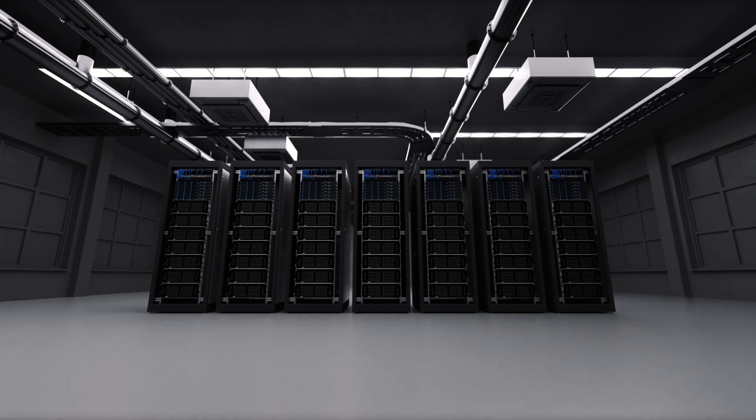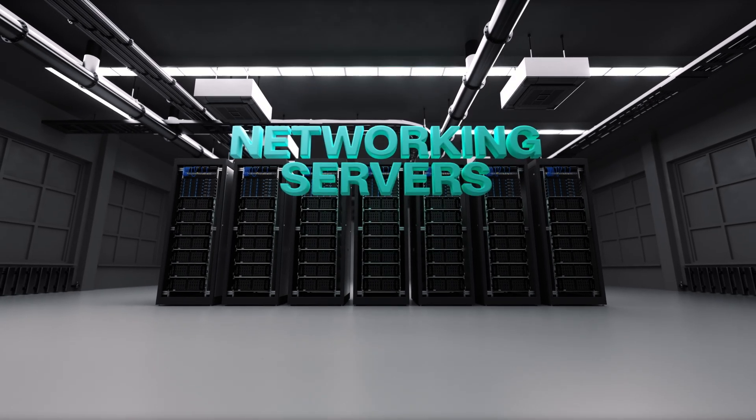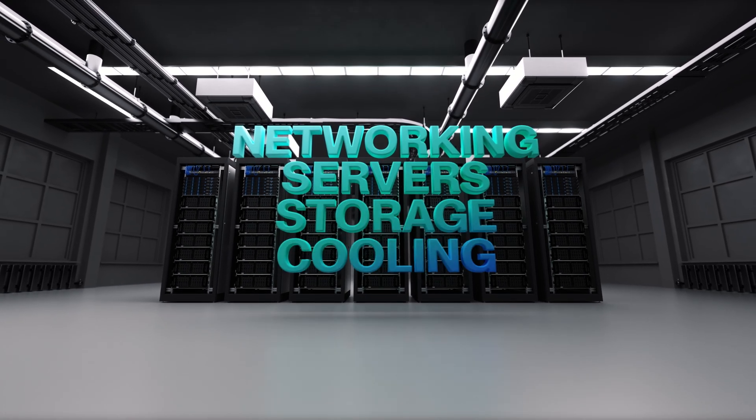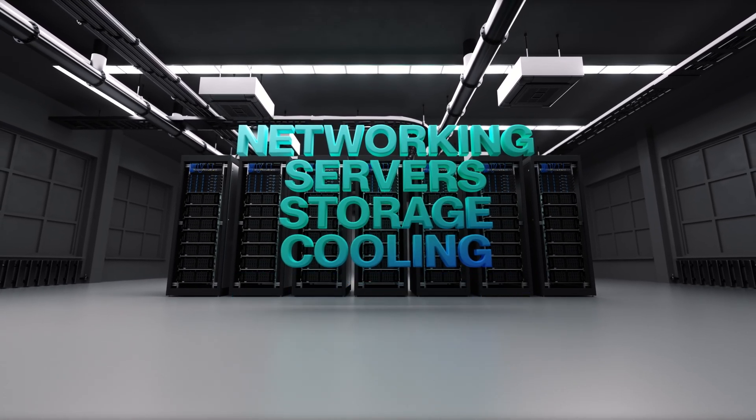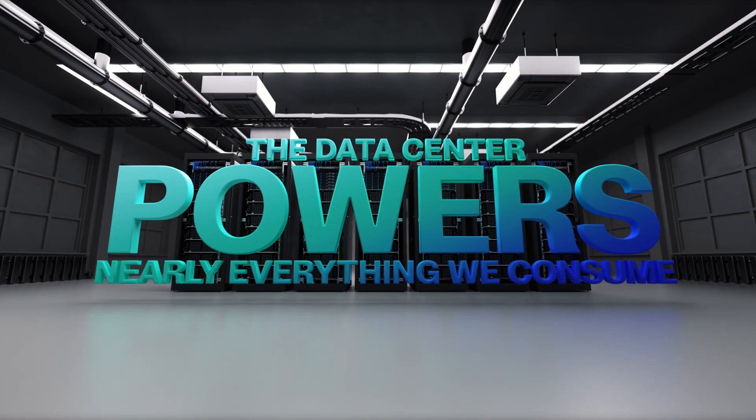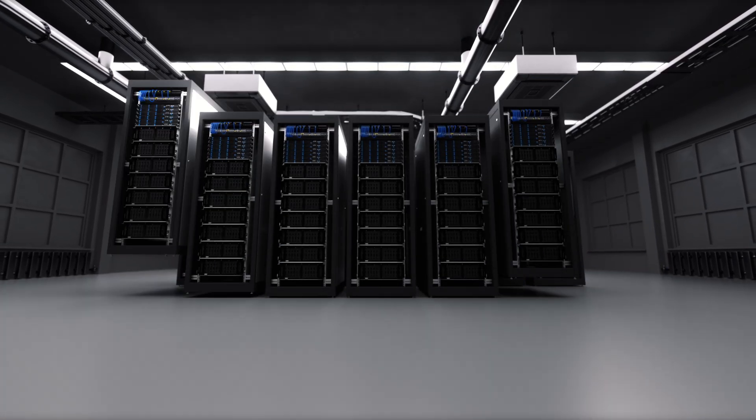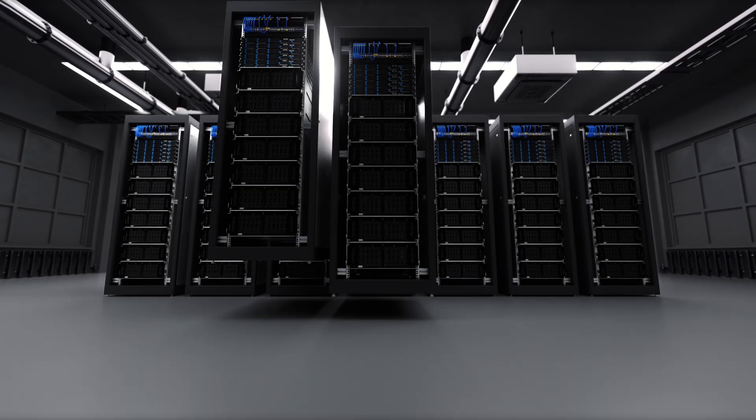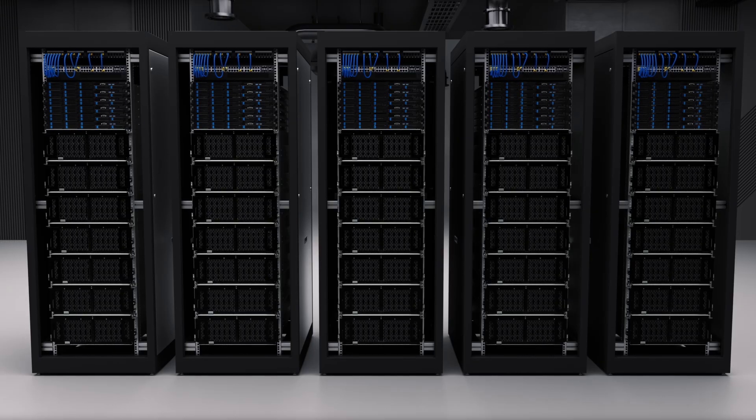It's a beautiful orchestration of networking, servers, storage, cooling and electricity. The data center powers nearly everything we consume on our phones, televisions, tablets and computers.